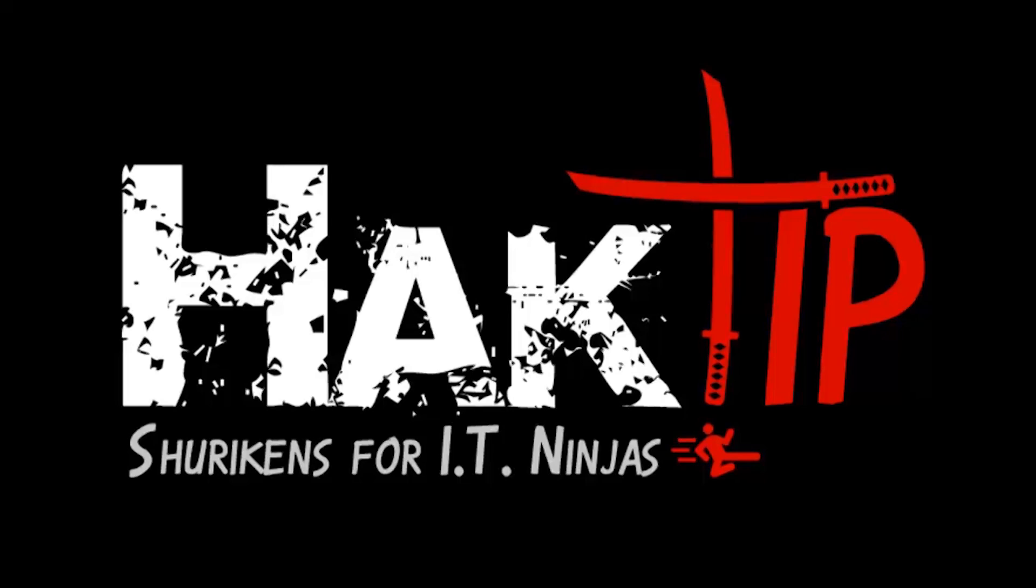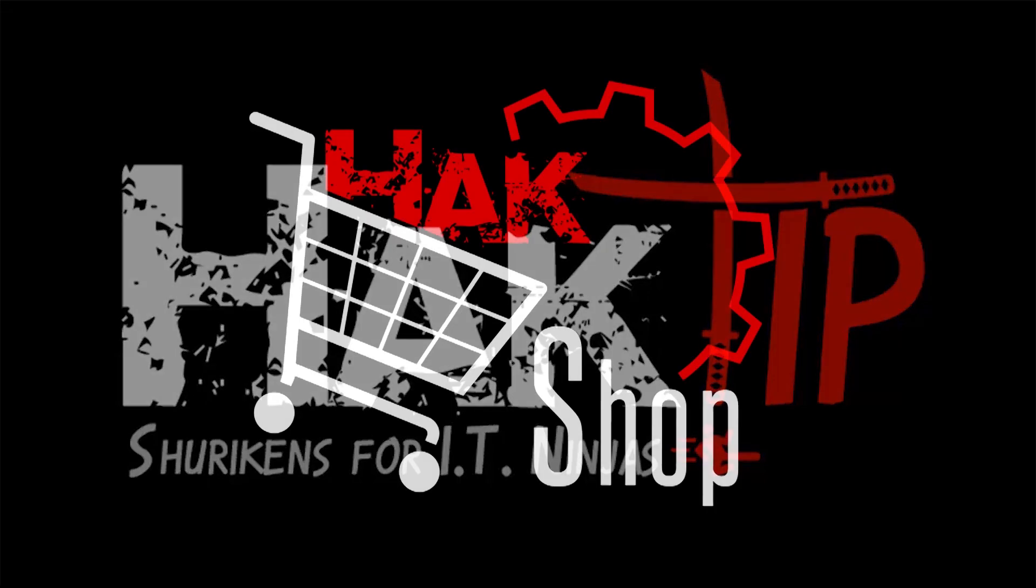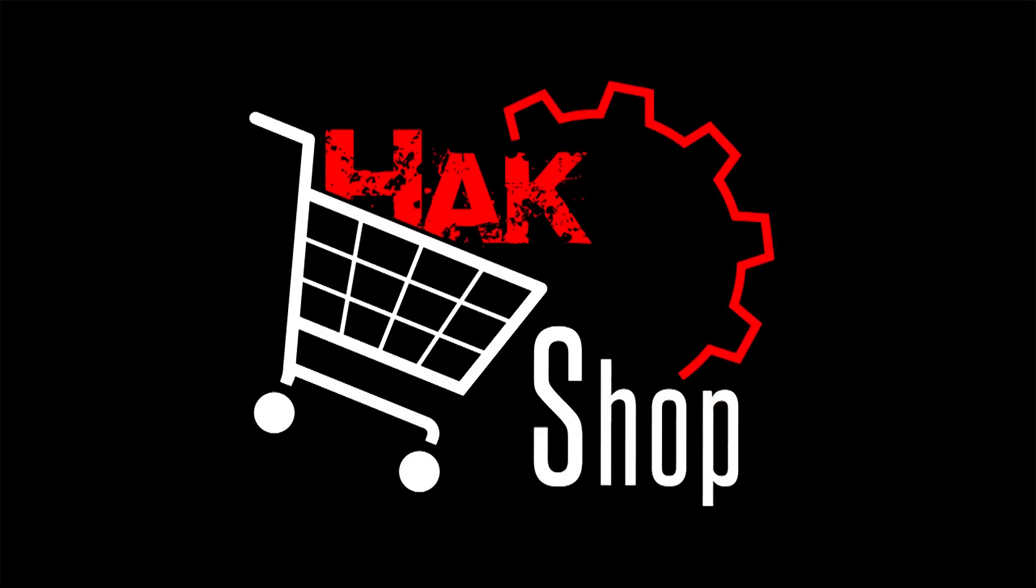This Hack Tip is brought to you by Hack5 and viewers like you. Support us directly at Hackshop.com.